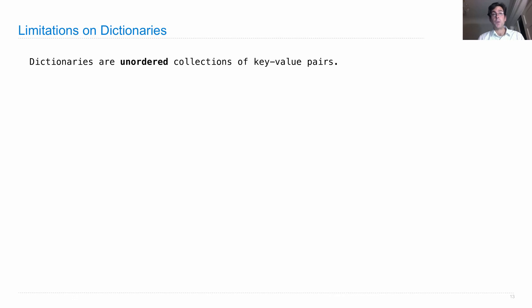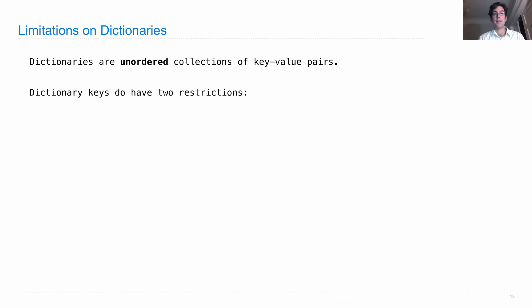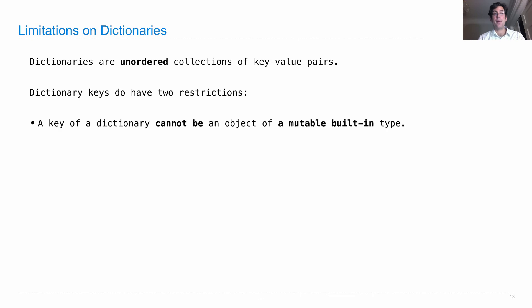Dictionaries are unordered collections of key-value pairs. That's important to remember. You can't rely on their order. And there's some restrictions to dictionary keys. One is, a key of a dictionary cannot be an object of a mutable built-in type.